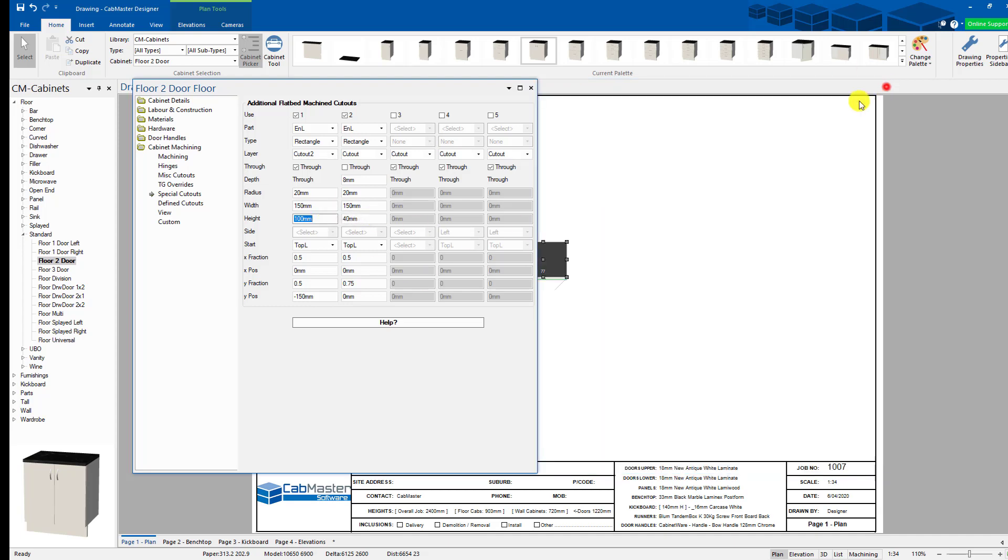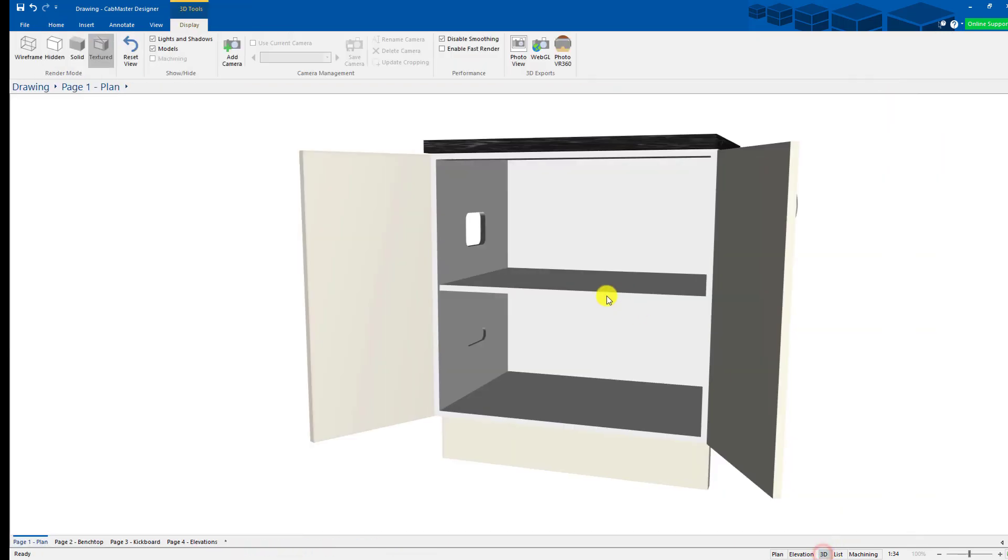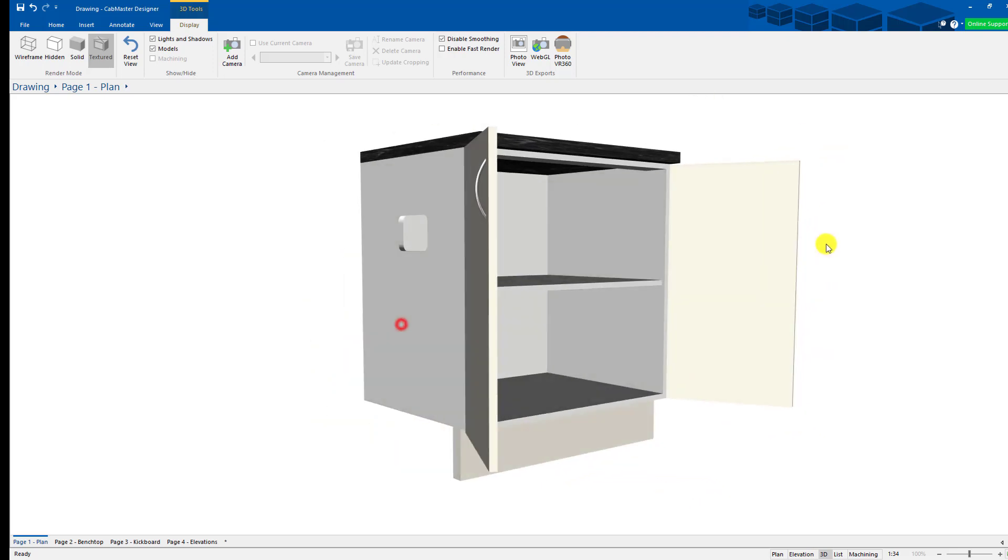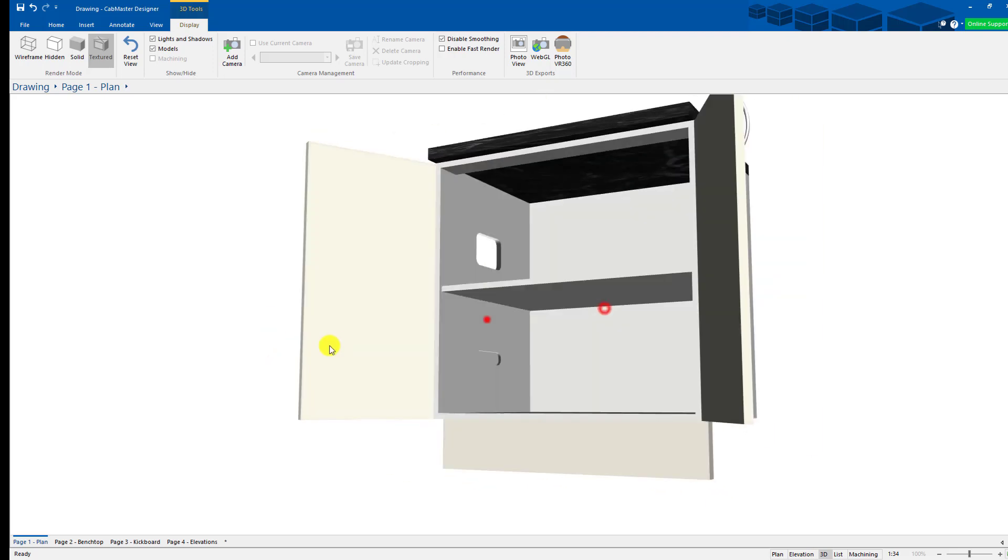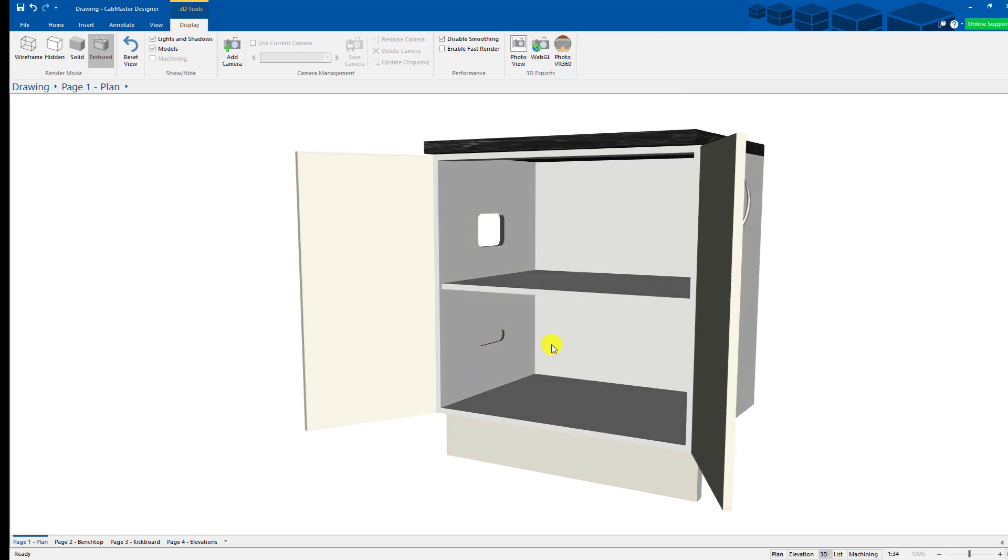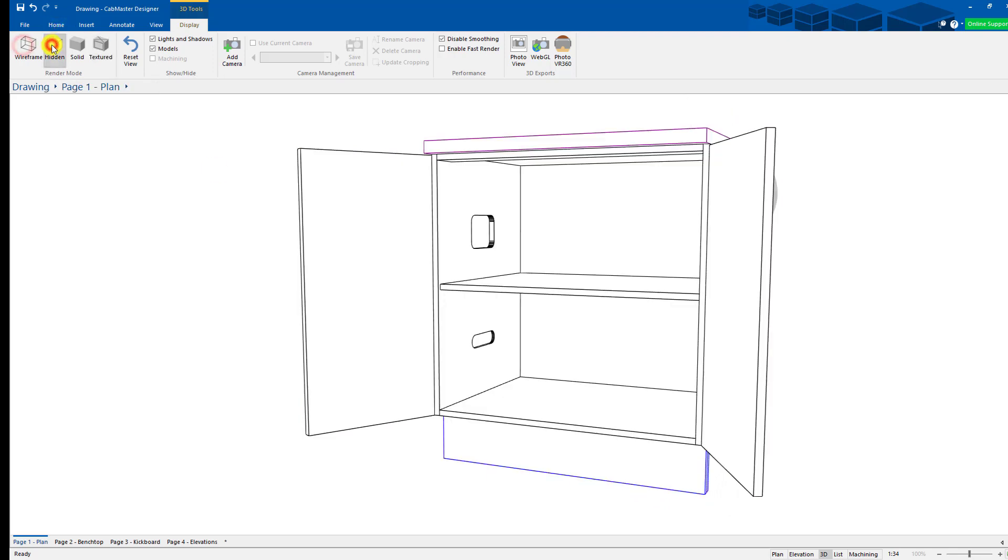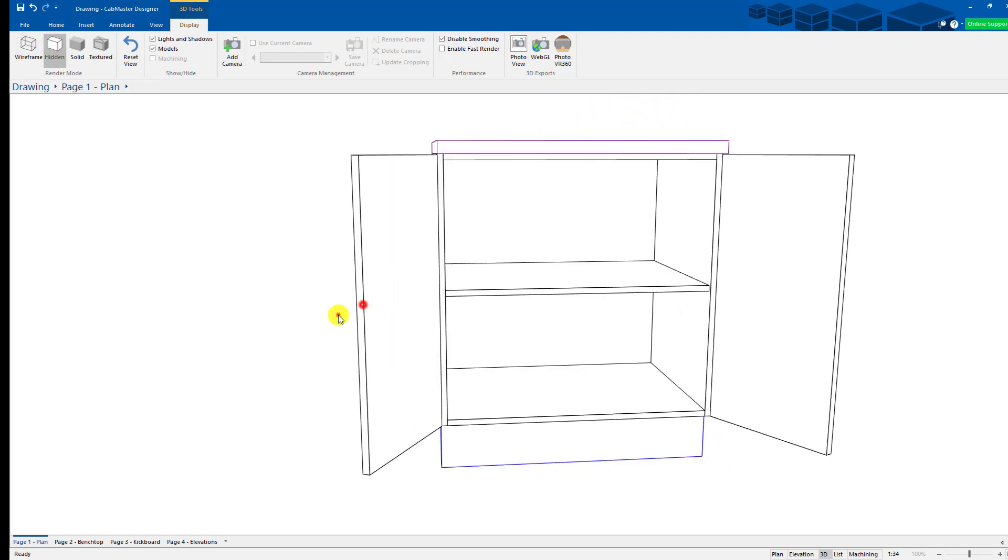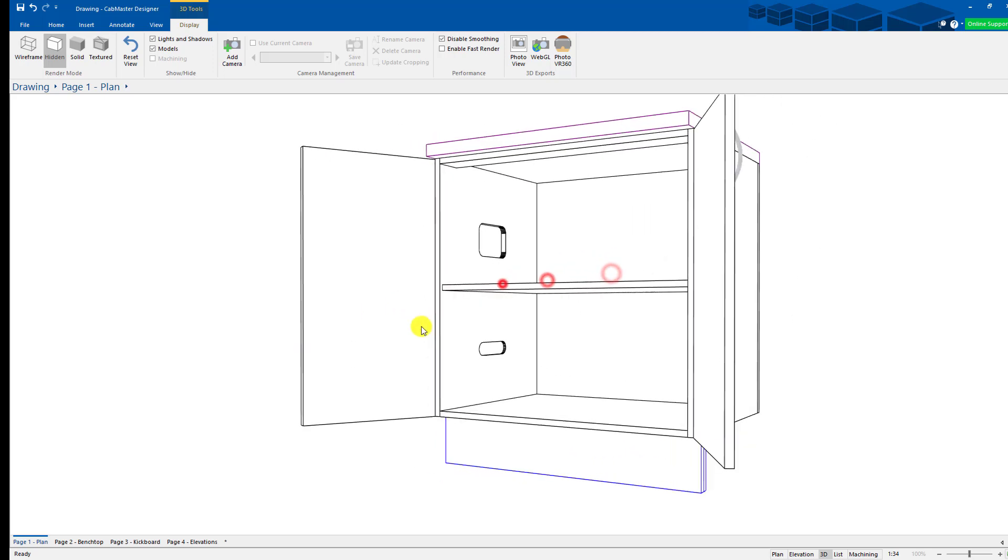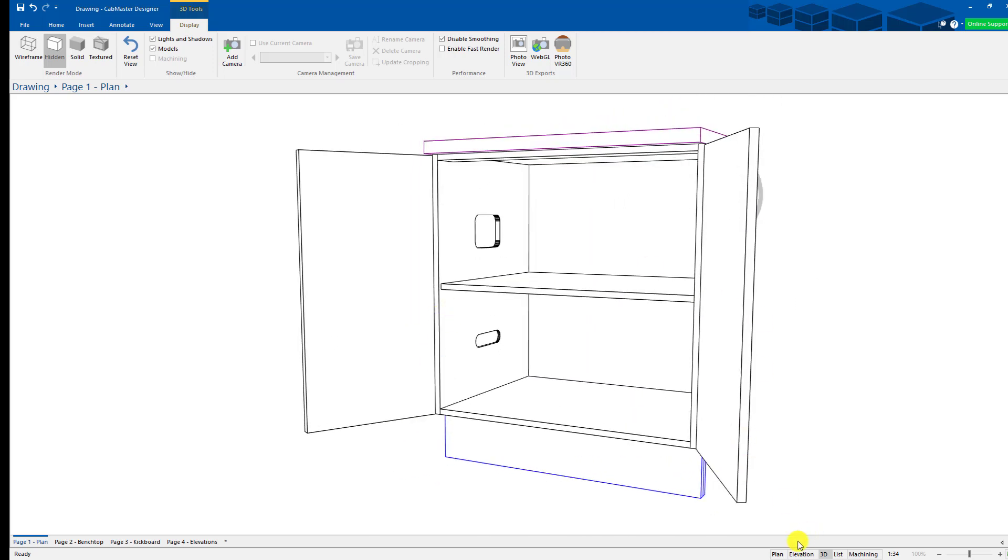If we now go back to 3D again, you can now see it. It's not on that side. It's definitely on that side. So you can see it in there. If I go to hidden view, you can clearly see it's definitely in there, but it's not on that side. So you can quite happily do things like that as well. So it's very easy to do cutout slots.